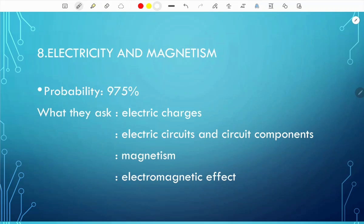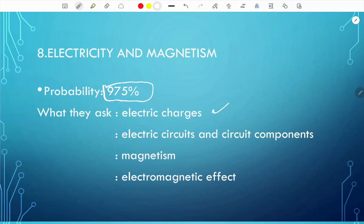Chapter 8 is electricity and magnetism — the biggest topic in IGCSE Physics, with a whopping probability of 975%. Expect around 10 questions per paper, the largest percentage of your paper. They ask about electric charges — like charges repel and unlike charges attract — properties of charge, electric circuits and circuit components. Know the symbols for commonly used circuit components and differentiate between series and parallel circuits.